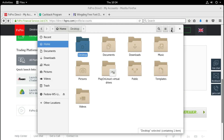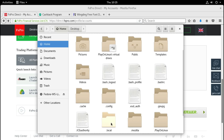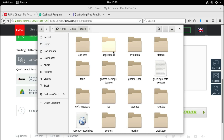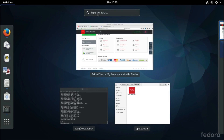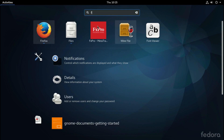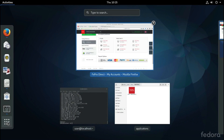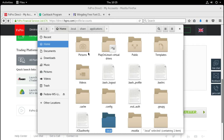Go to Home, show hidden files from the properties, then go to .local, then share, then applications, and paste it there. Now we can go directly to Activities and search for FX Pro or MetaTrader and it will appear immediately. It will find it under our programs. We can also search from here and find it - there it is with a beautiful icon.